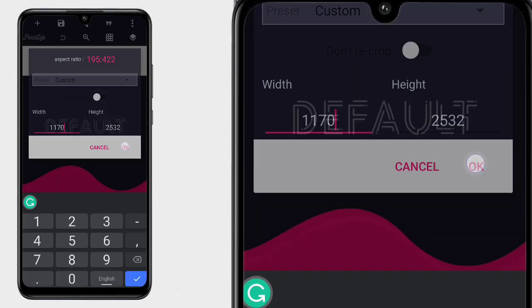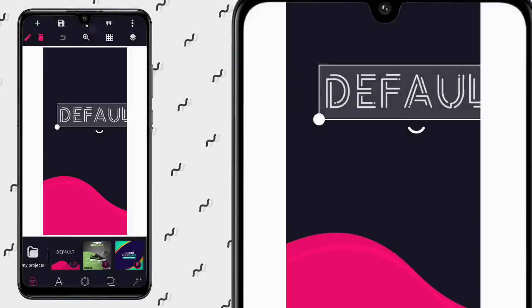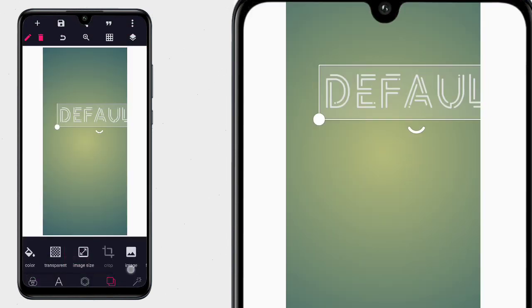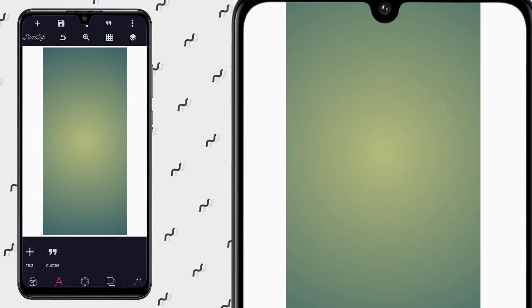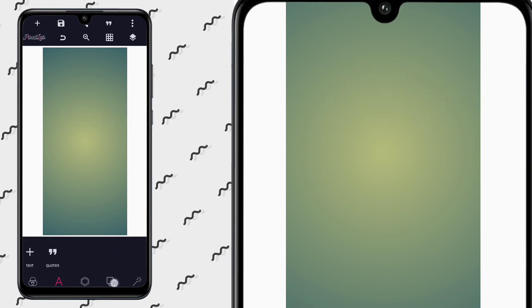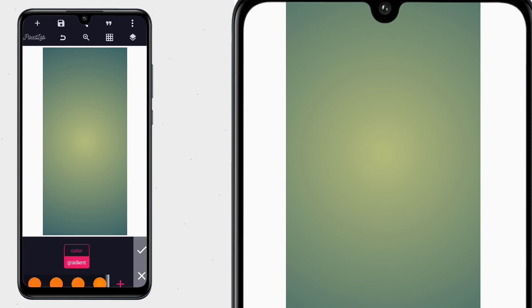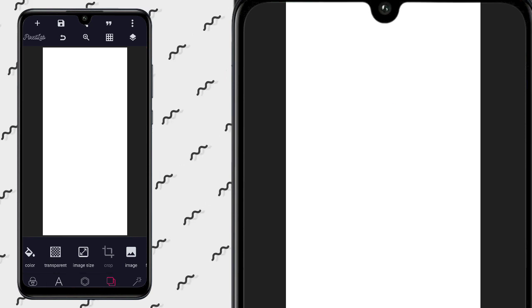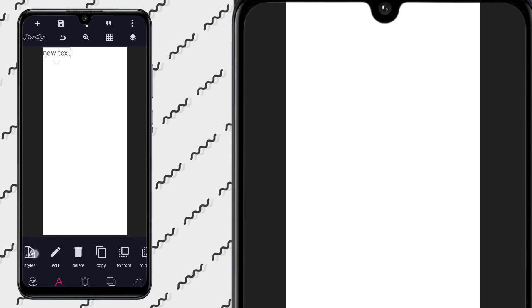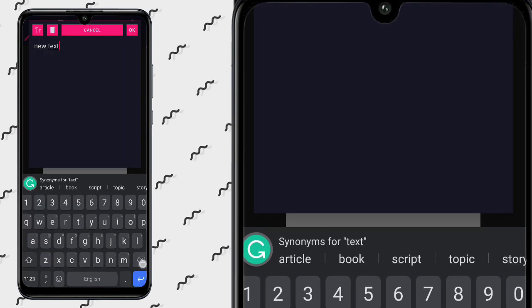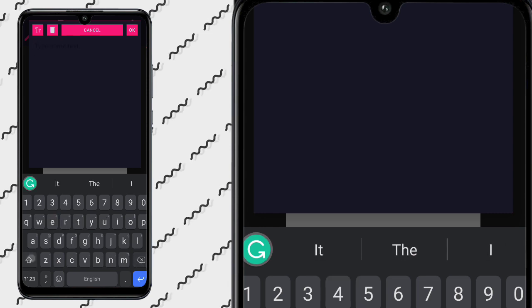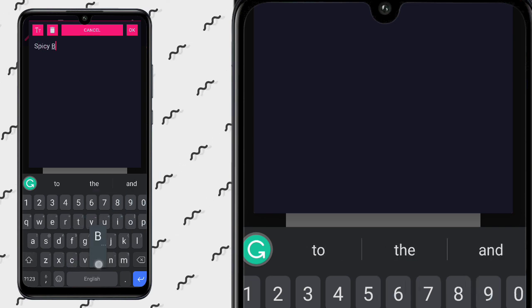Now we got this. I'm deleting this because this is just a custom background. So now the next thing I'm going to do is select the white background. Then the next thing I'm going to put there is this — let's say spicy burger.